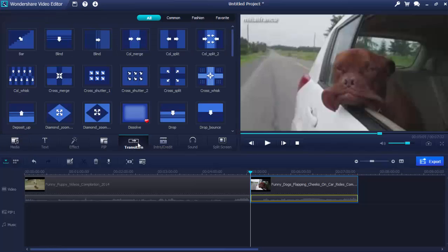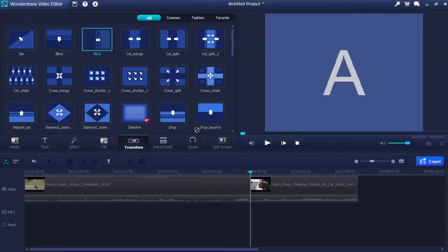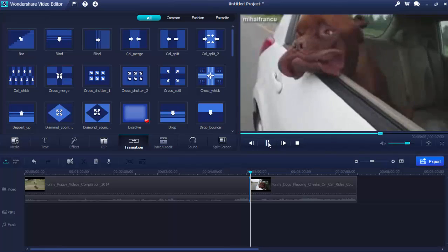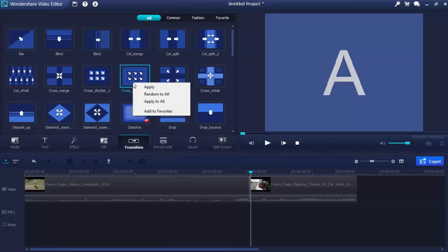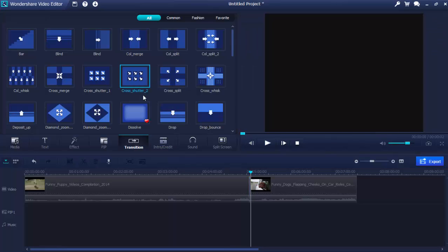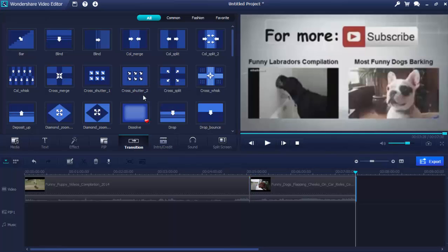You're able to add transitions between MP4 clips to make the change smooth. To do so, go to the Transition tab and drag and drop a transition to the middle of two MP4 videos. If there are too many MP4 files, simply right-click on any transition and choose the Random to All option from the right-click menu.